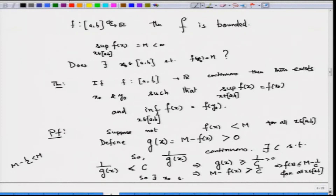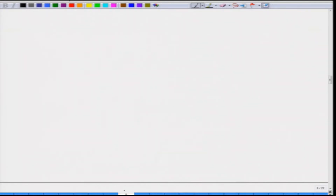Therefore, there exists an x₀ such that f(x₀) = m. Similarly, we can prove it for the infimum. Even if you have some difficulty with the proof, the key fact is: if f is continuous on [a,b], then not only is f bounded, but the bound is attained — there will always be a point where f equals its supremum, and another where f equals its infimum.